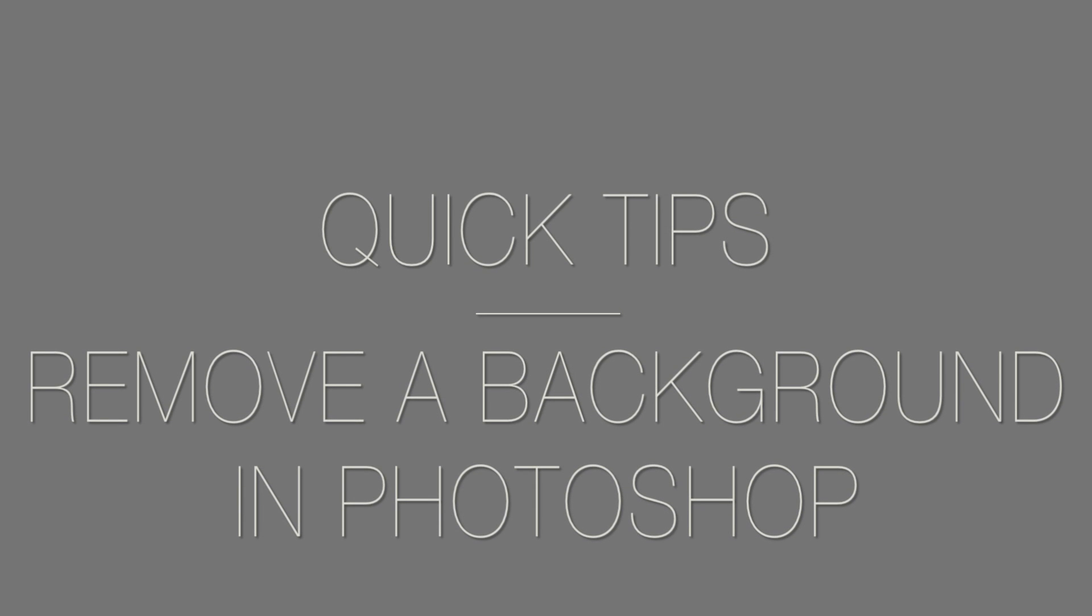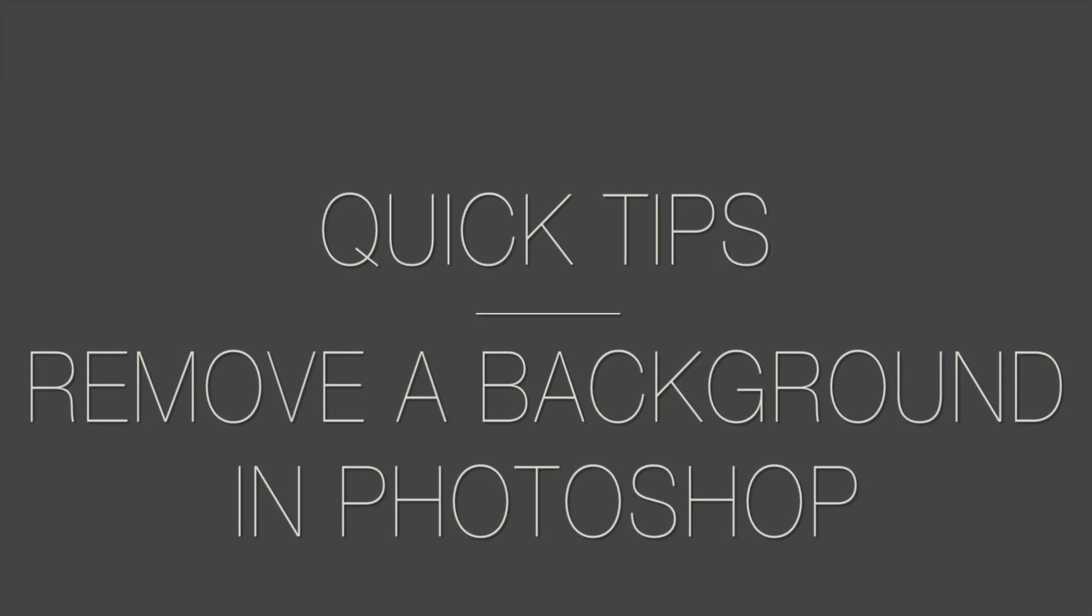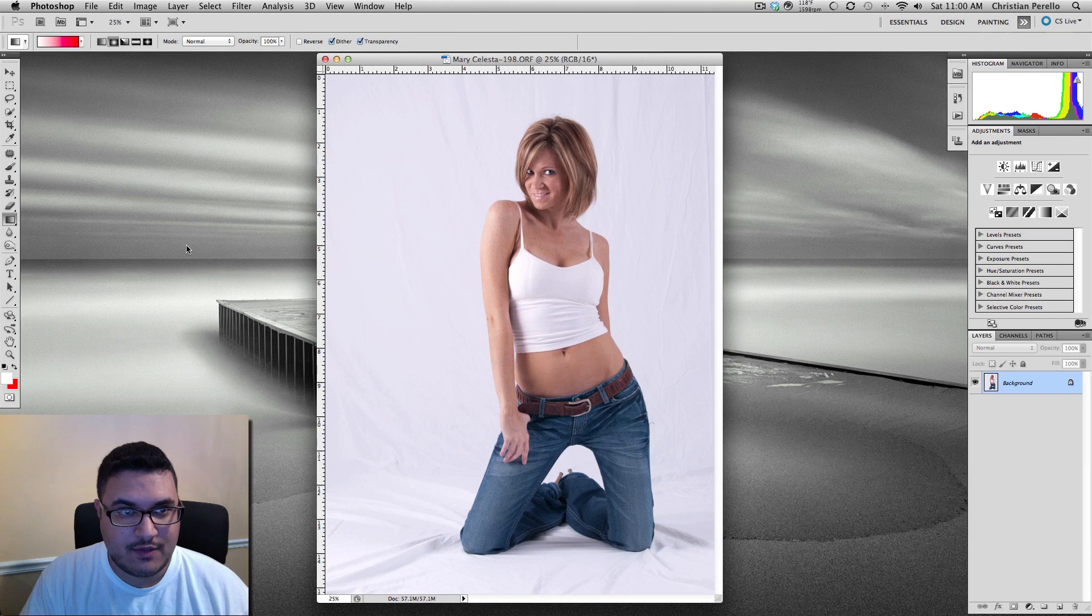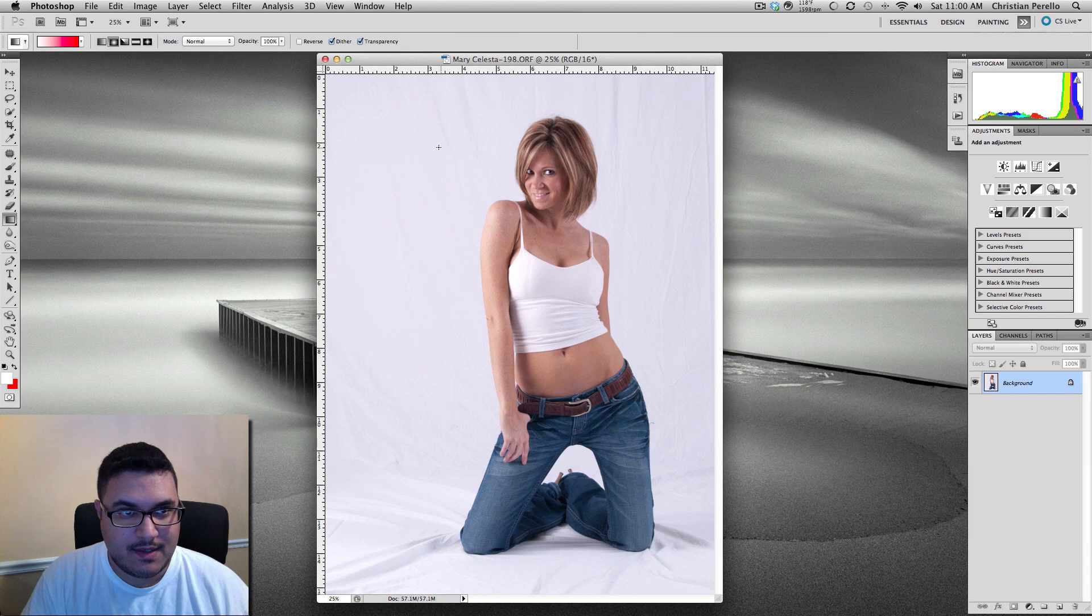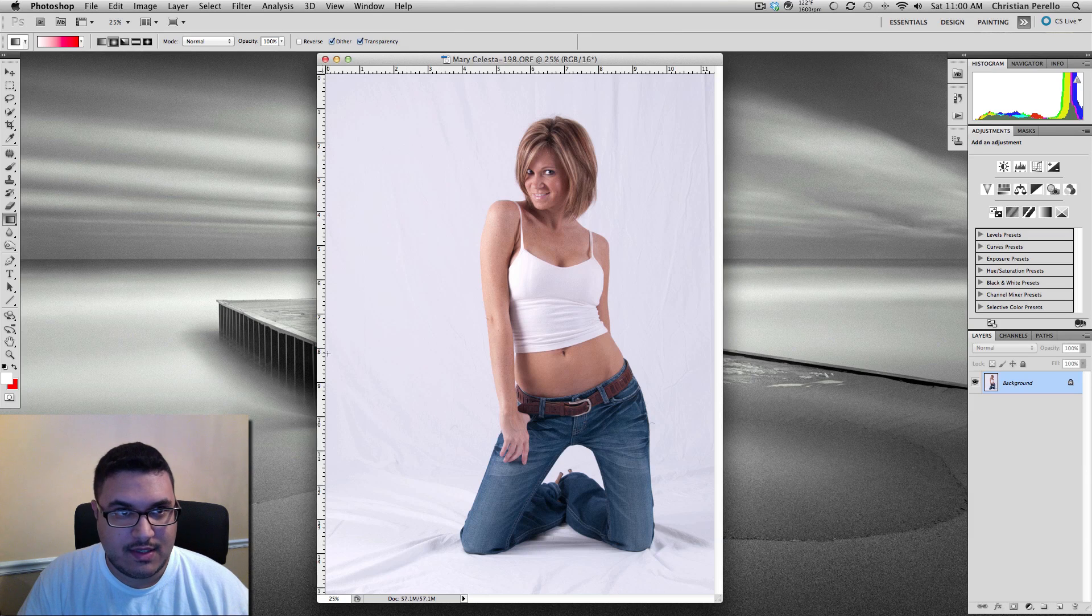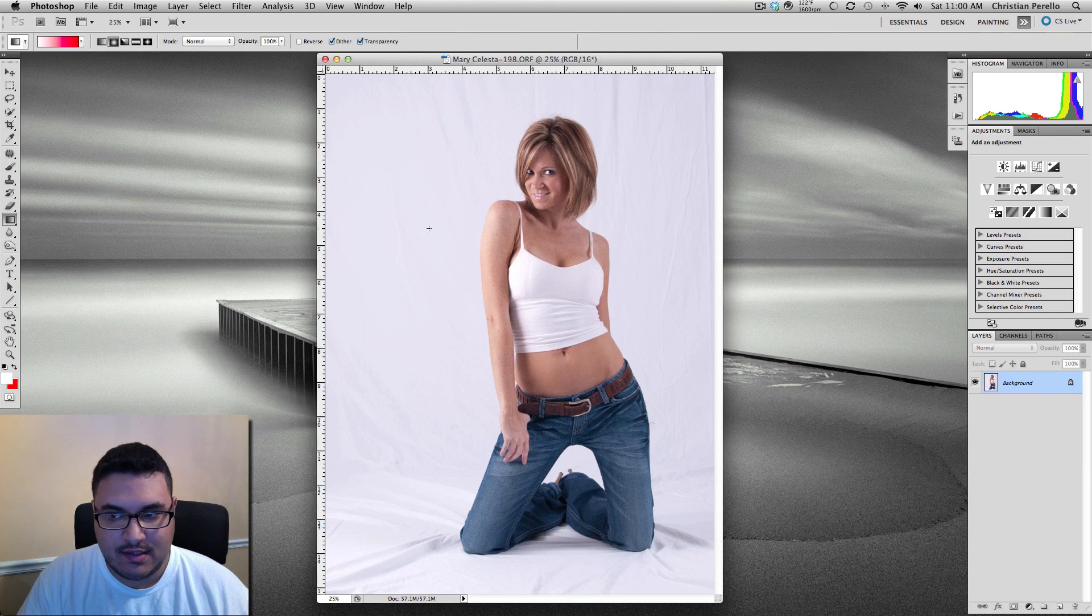Welcome to another episode of Quick Tips. Hey guys, time for another quick tip. Alright, so this time we're going to talk about how to remove the background from an image. Let's go ahead and get started.